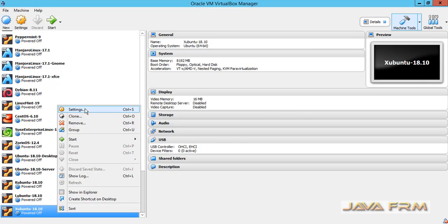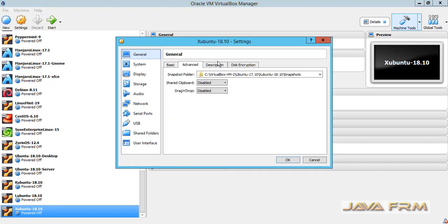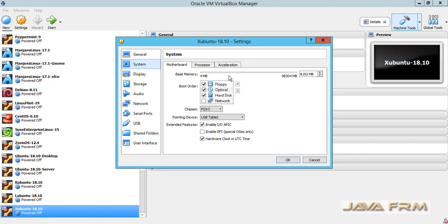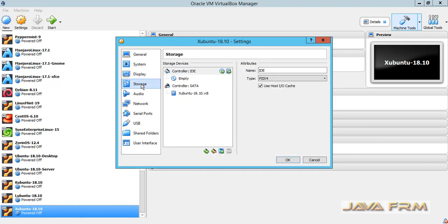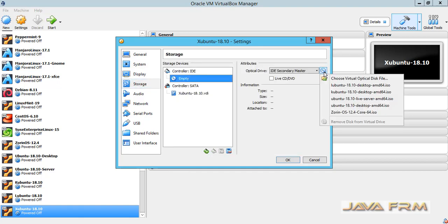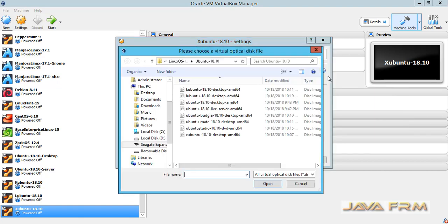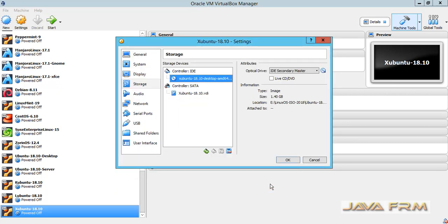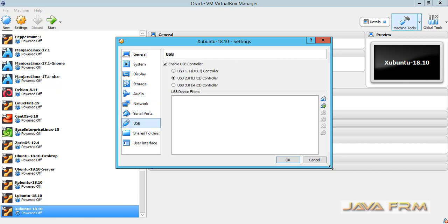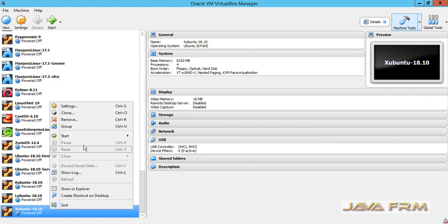Right click settings. For the processor core I'm going to allocate 4 cores. In storage I'm going to select Xubuntu 18.10 ISO which is already downloaded from Xubuntu website. Now virtual machine is created and ready for install. Let us start the virtual machine now.